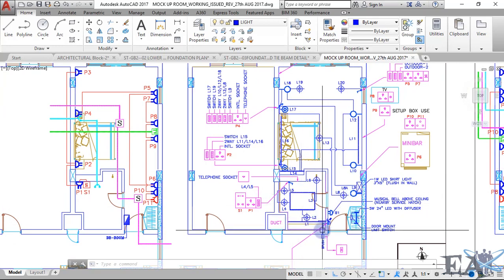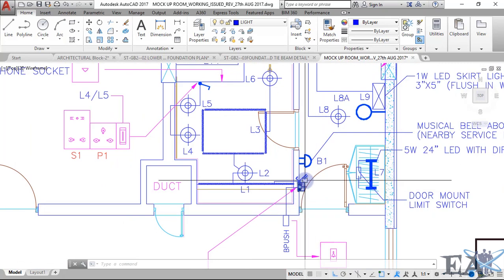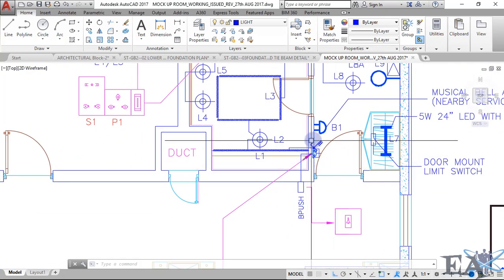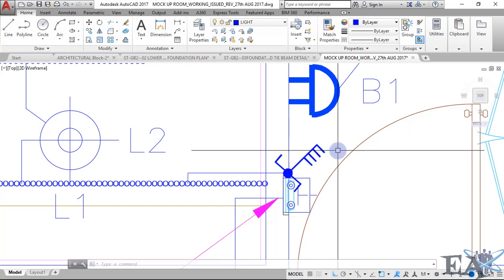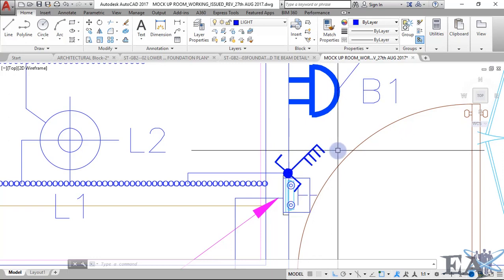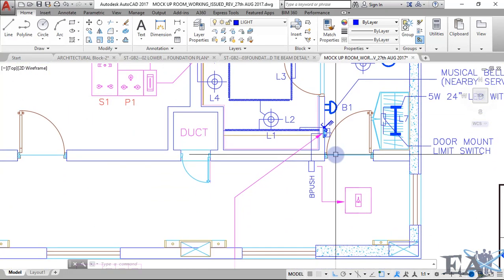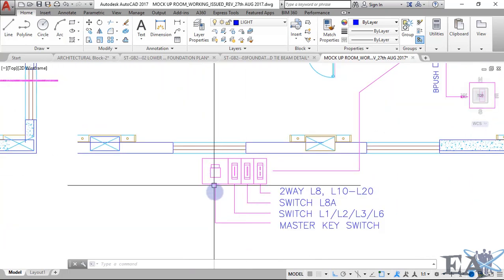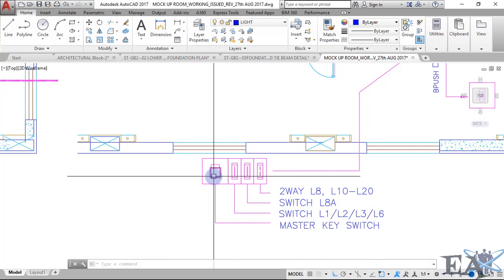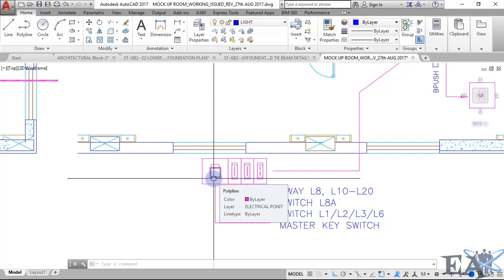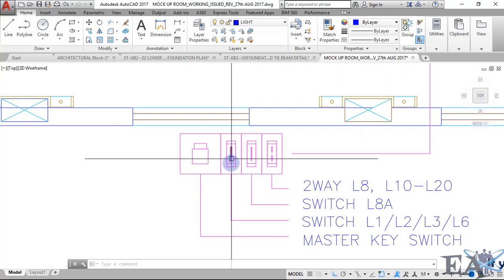Once you enter your room, you can see there is a switch shown with one, two, three, and four lines — that means it's a four-gang switch, so it will have four switches. The first one is a master key switch. If you've been into a hotel room, you'll be provided with a card similar to an ATM card, which you insert into the key switch. Once inserted, all your lights will glow and all your electrical power sockets will operate.